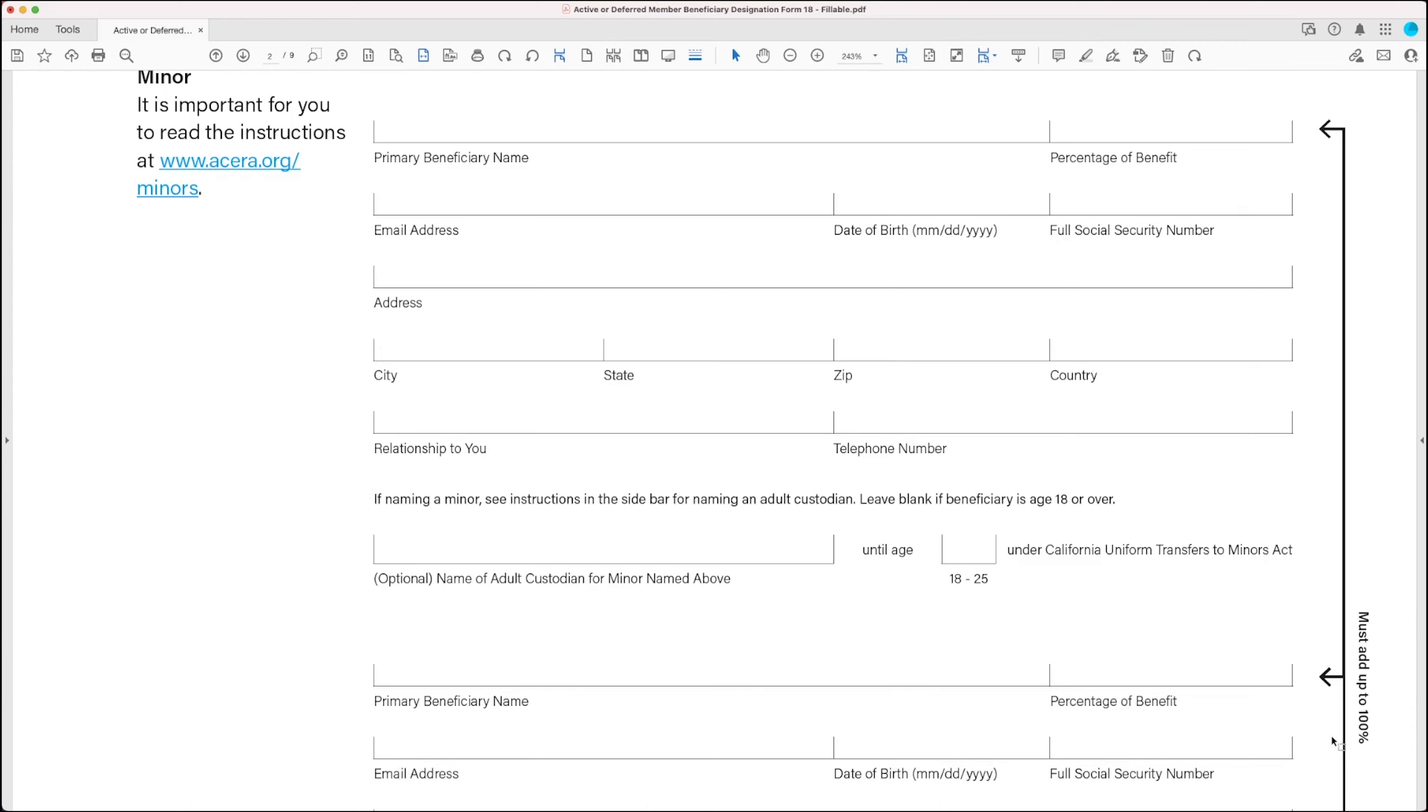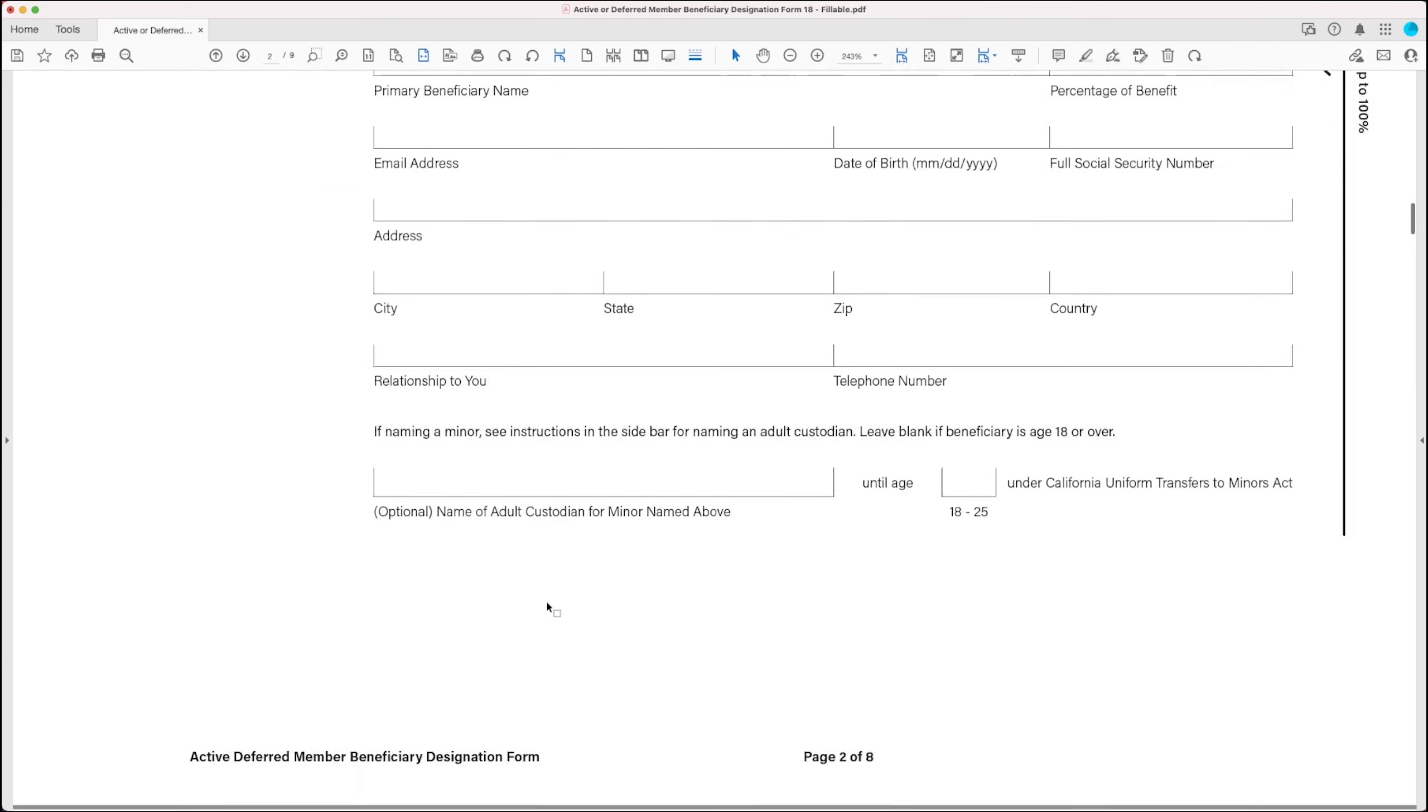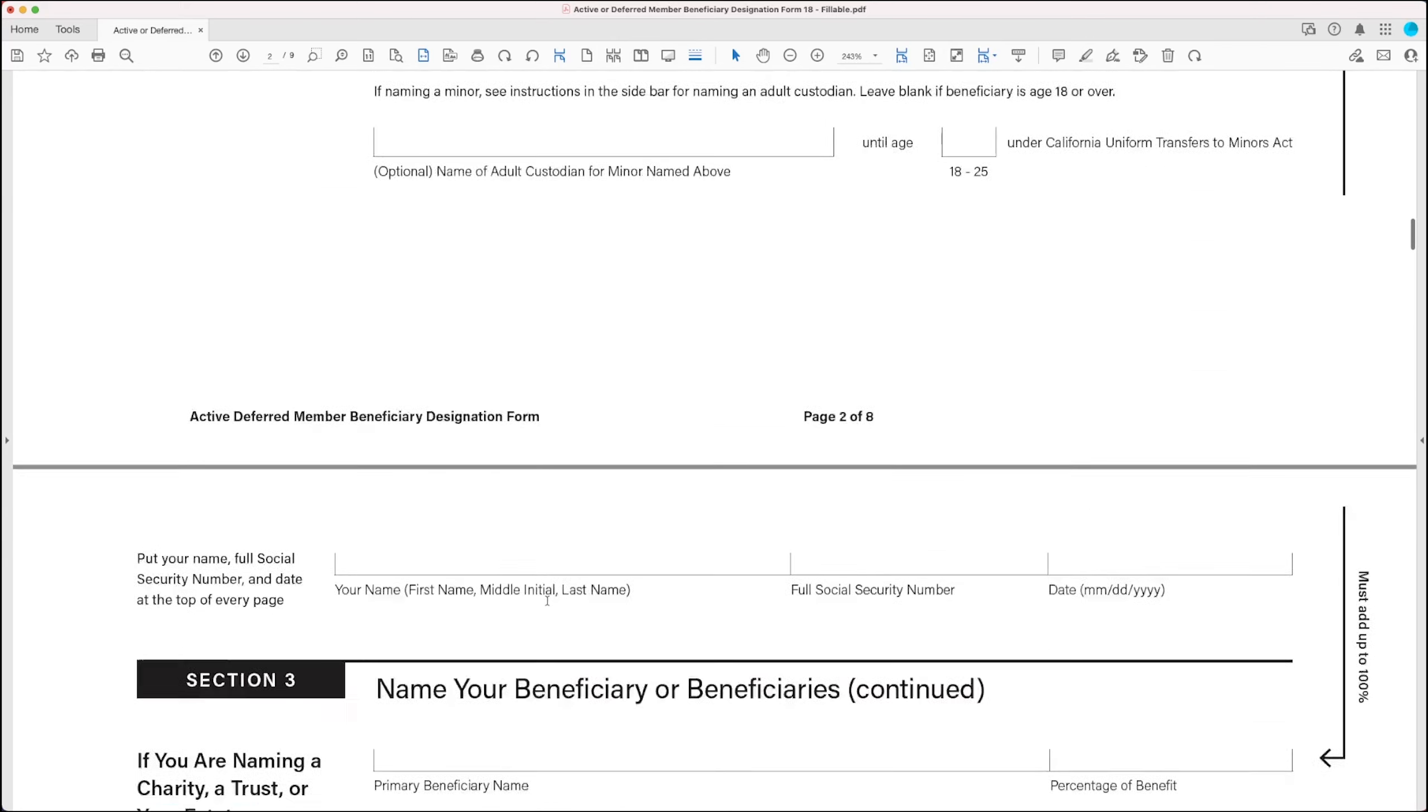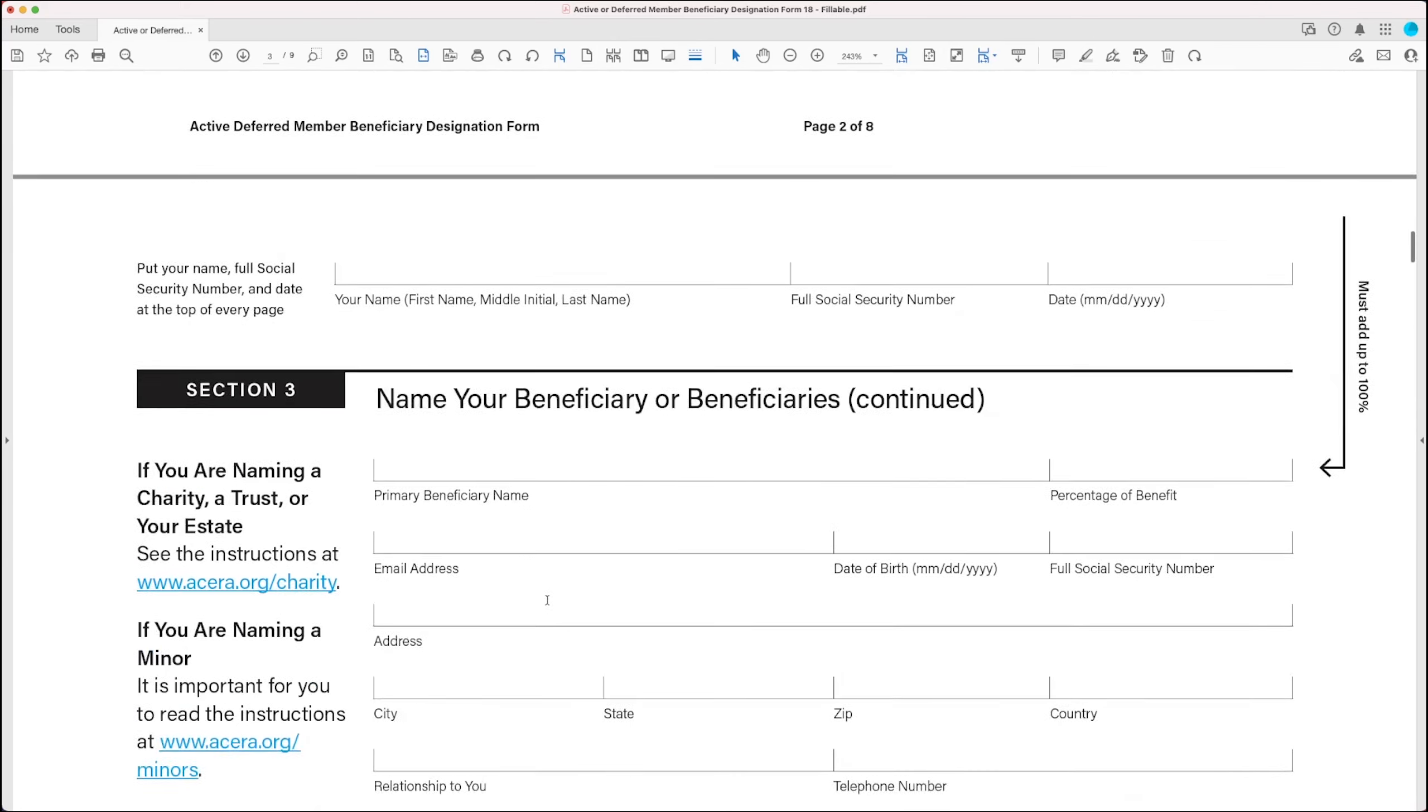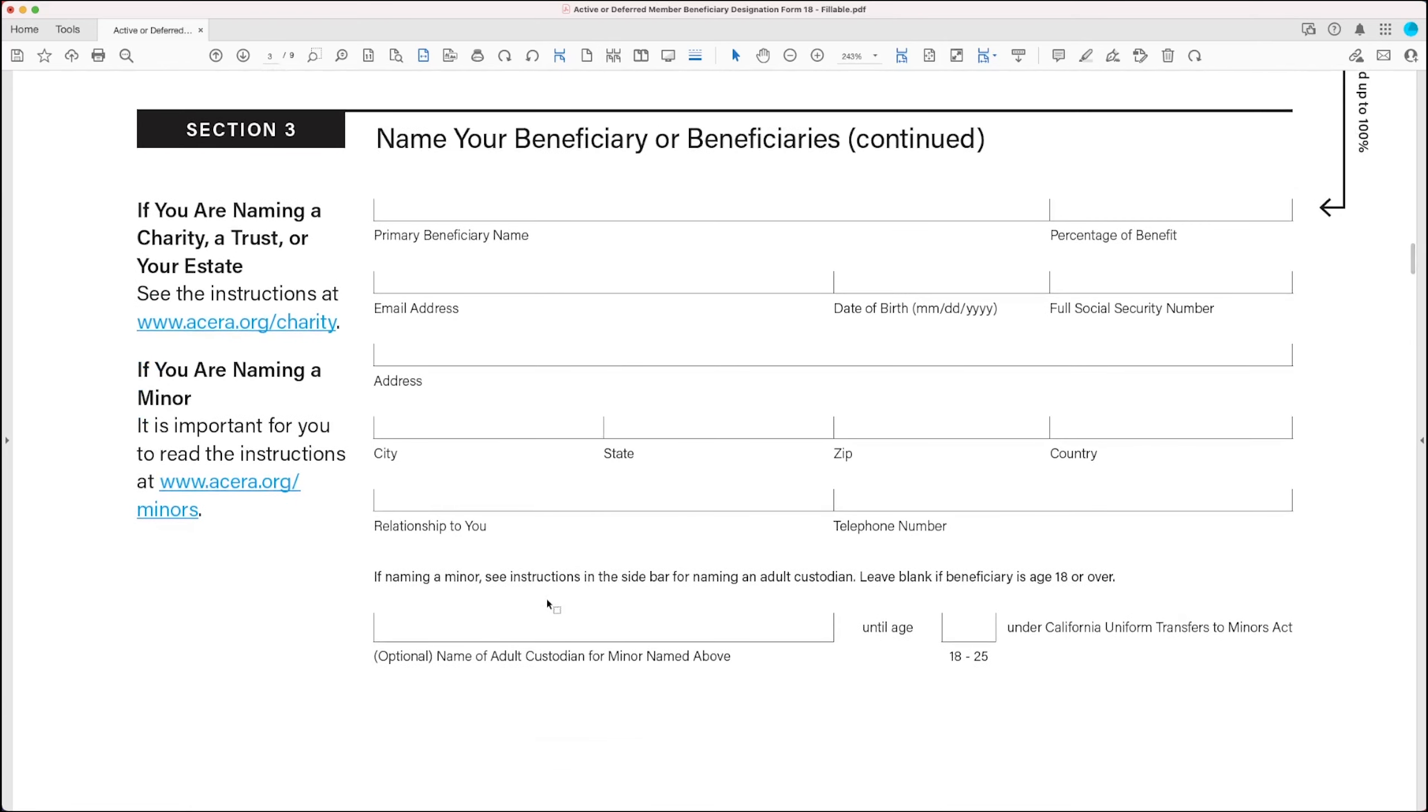And all the percentages in the primary beneficiary section should add up to 100%, which is what this graphic is telling you. So for example, if you have two beneficiaries, you may want to leave them each 50%, or some other combination that adds up to 100%. Now scrolling down to the next page, take note that there are three sets of primary beneficiary designation fields.